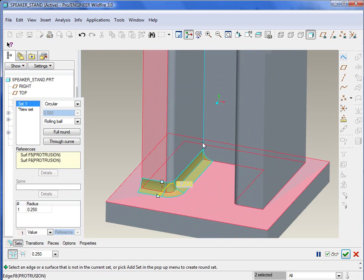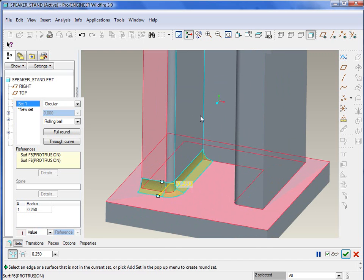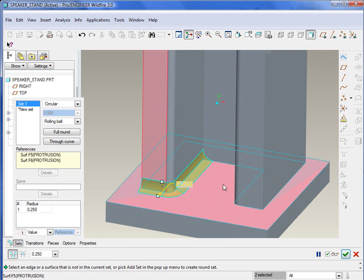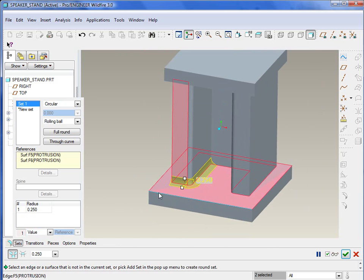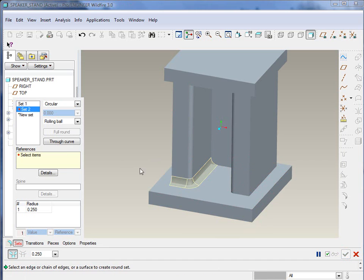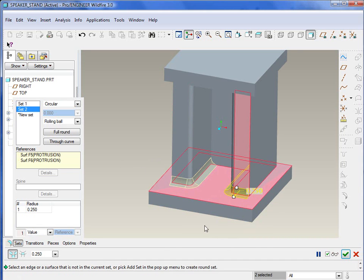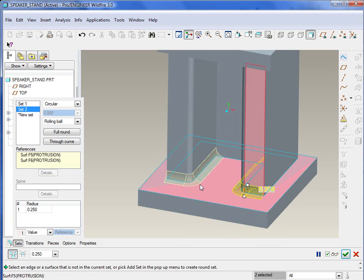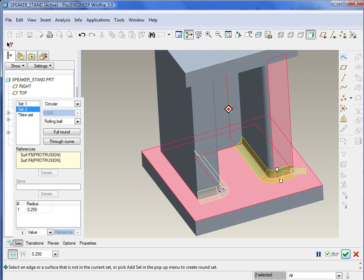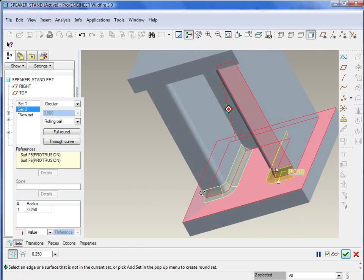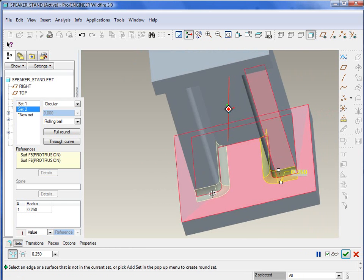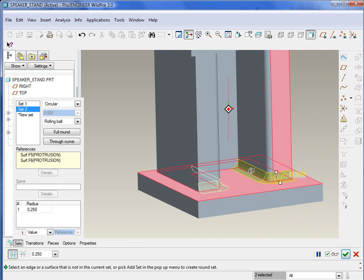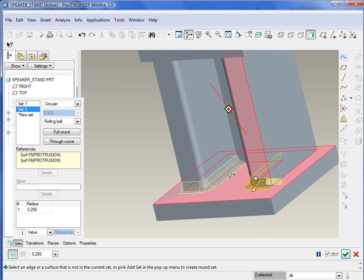So if we wanted to create the round to continue along there, these two surfaces here would need to have tangency or a round through there. And we'll go ahead and create a new set. And let's do it with the other side. So we'll select that surface and that surface. So once again, you'll notice that the round continues up until that edge and then it ends.